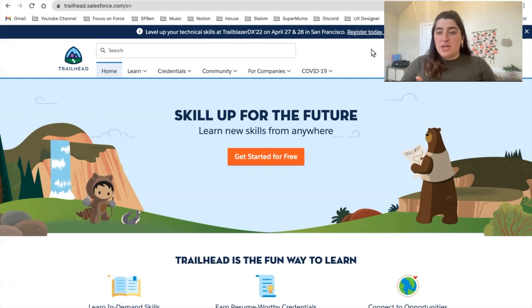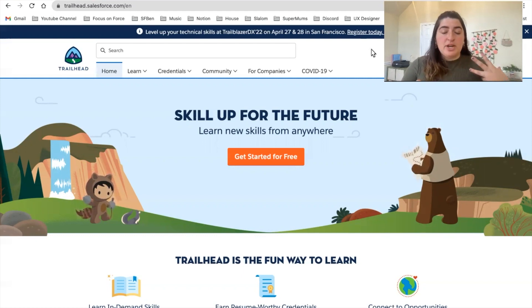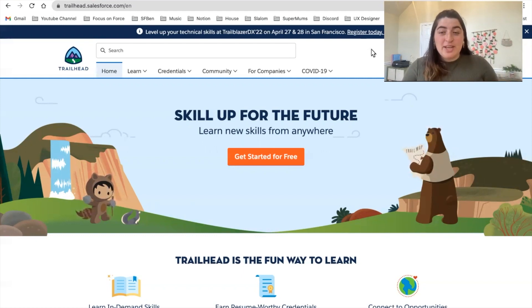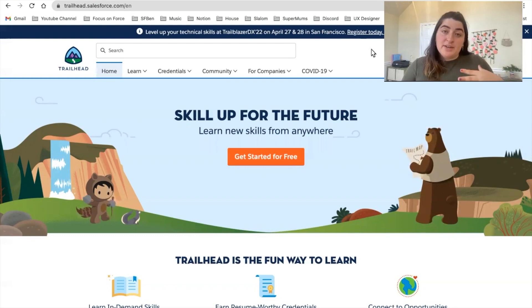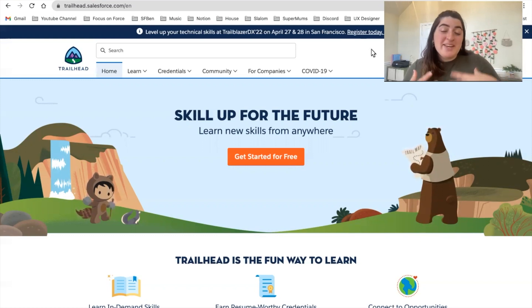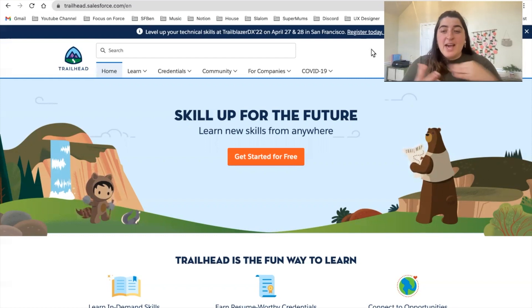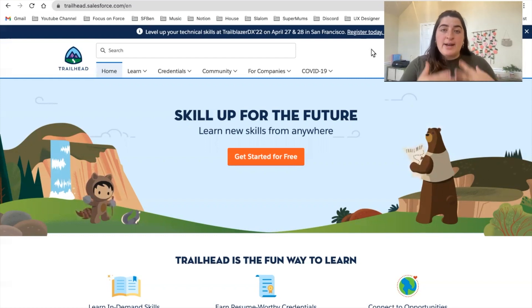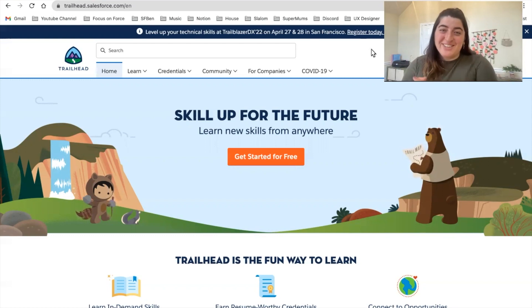We are going to be talking about signing up for a Trailhead account, finding communities to join, the benefits of finding your personal learning style because there are many of them, and the advancements of your credentials over time. All right, Trailblazer, let's go ahead and get into it.